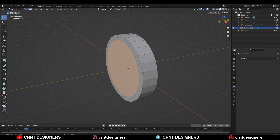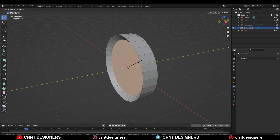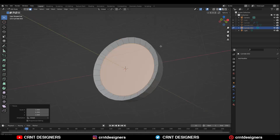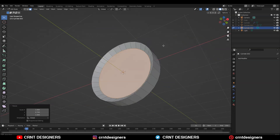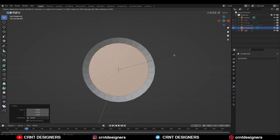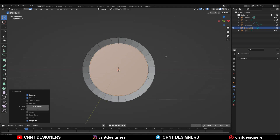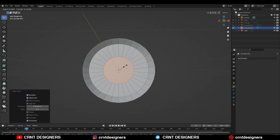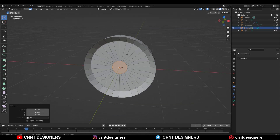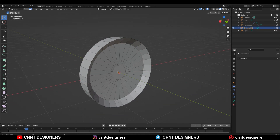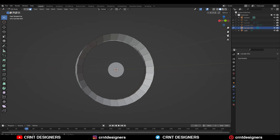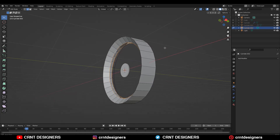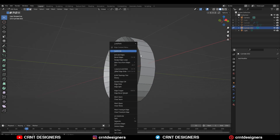Then you need to scale these faces along the Y-axis — so S and then Y — and scale them like this. Then use the inset operation there and then scale it down like this. After that you need to select these face loops and then X to delete them.